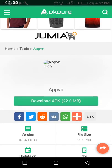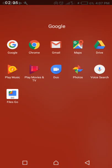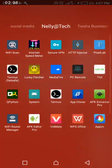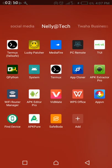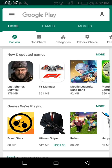Once you have downloaded the APK and installed it successfully, this is how it looks like. Now go to the Play Store.